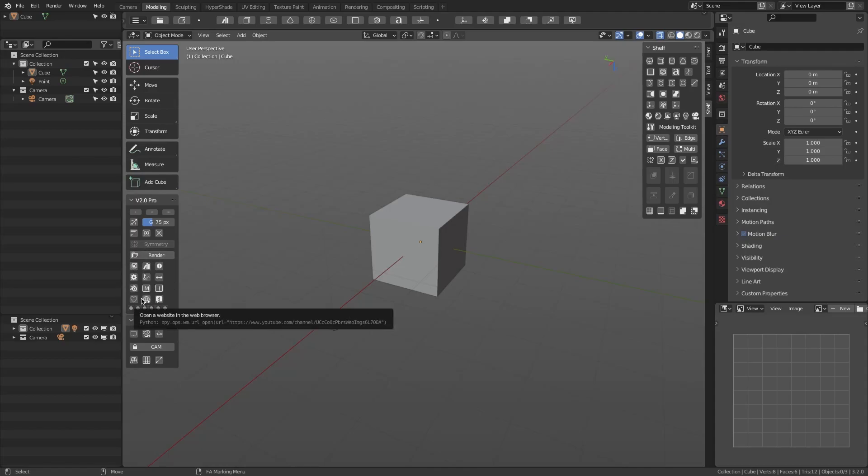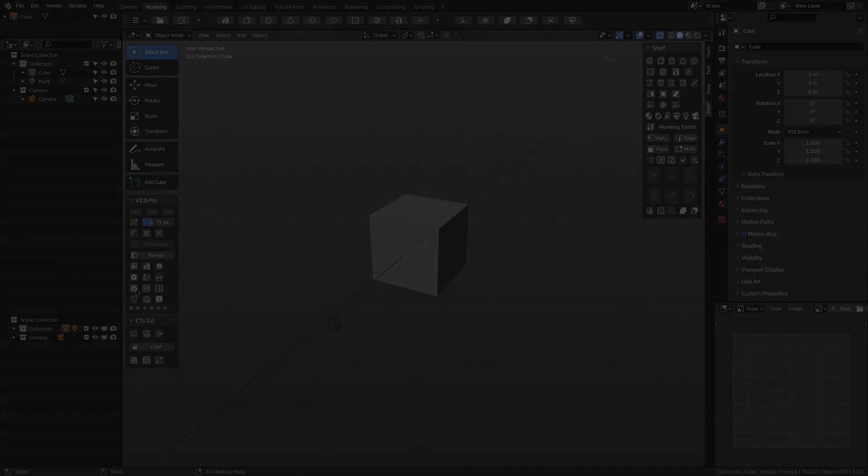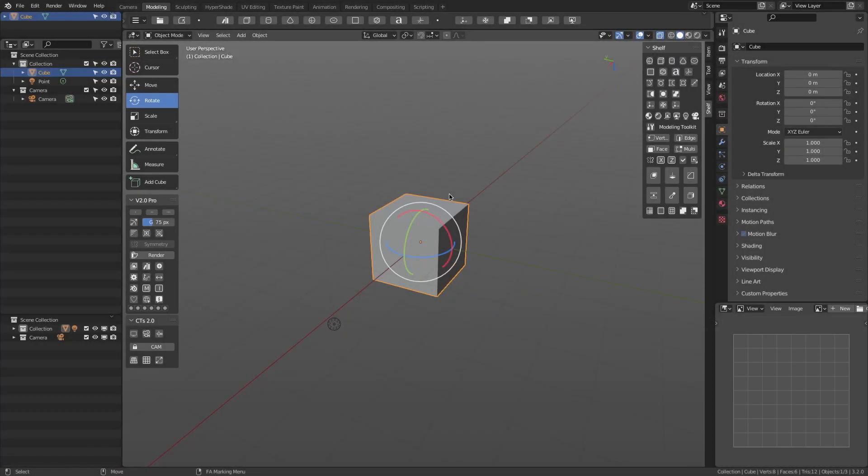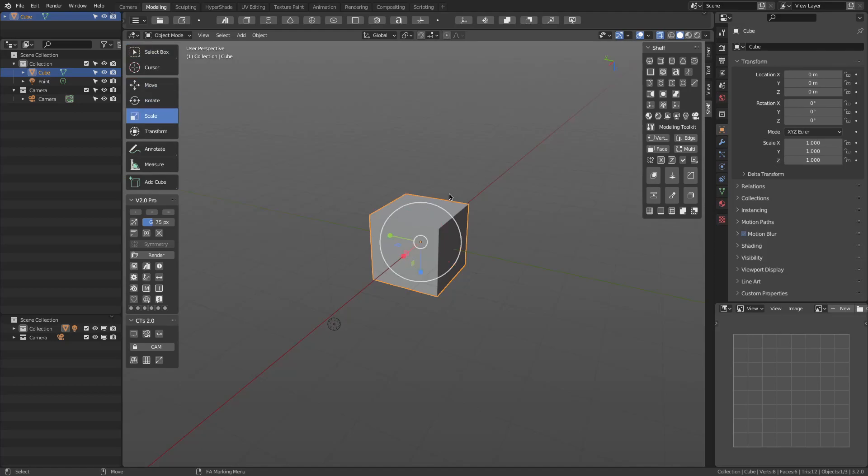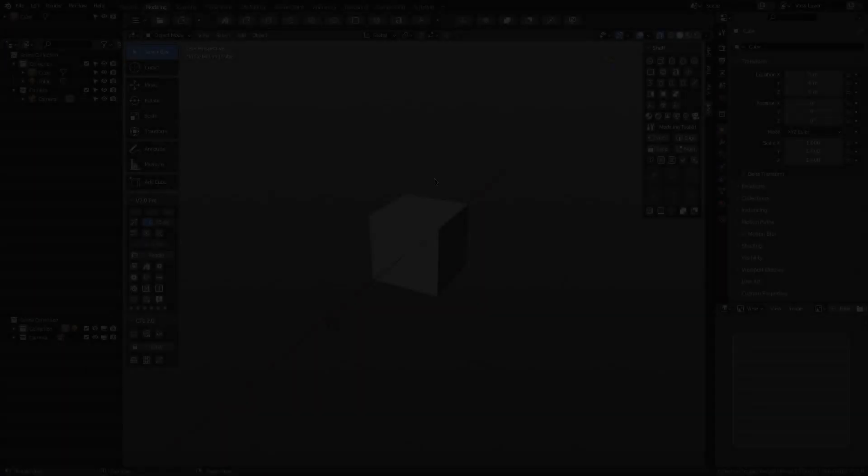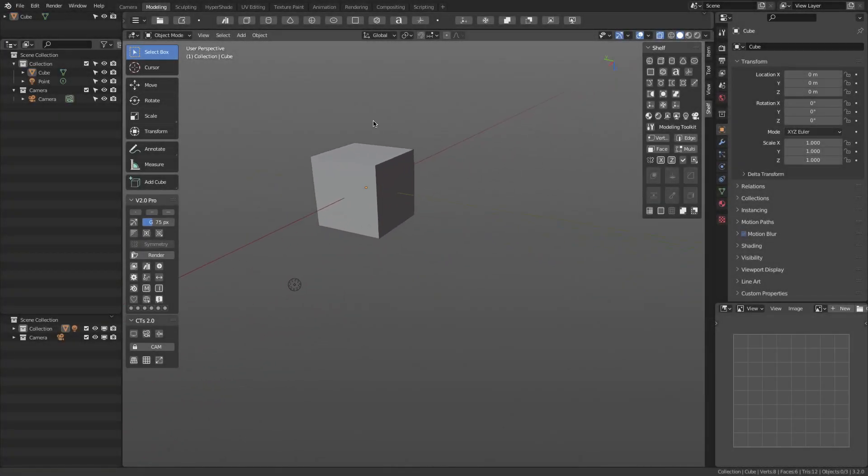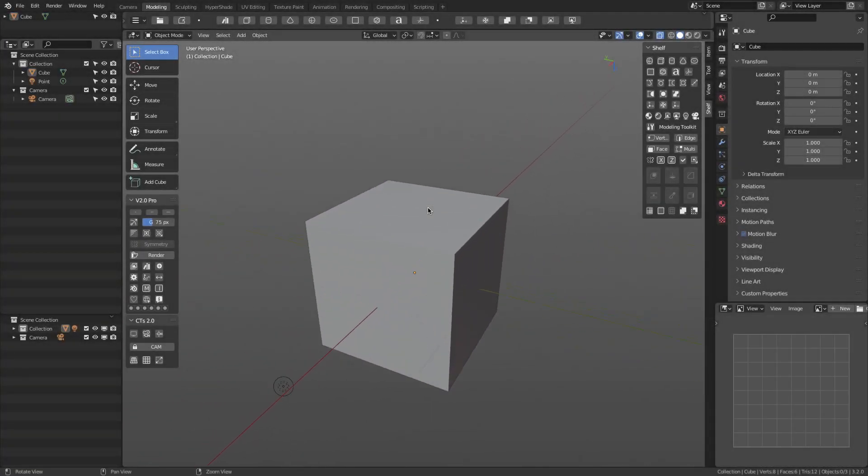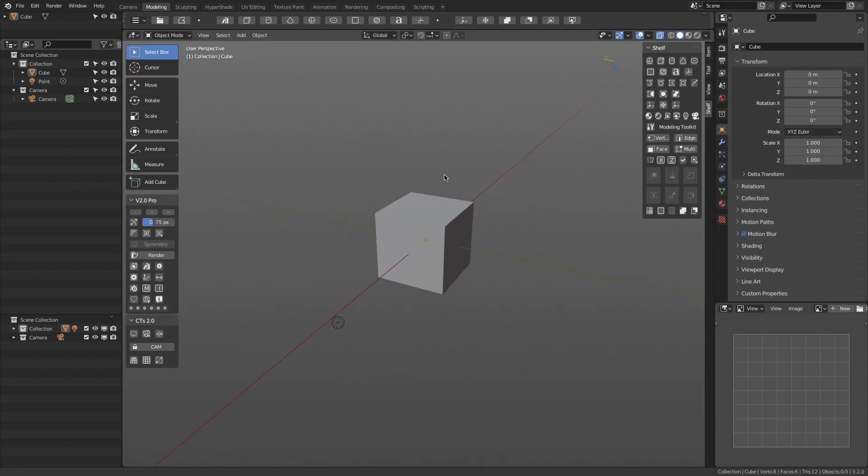Another great feature is that Q, W, E, R keys are set to select box, move, rotate, and scale widgets respectively. In this last version, Alt plus middle mouse button has been added to the UV editor for pan and zoom.